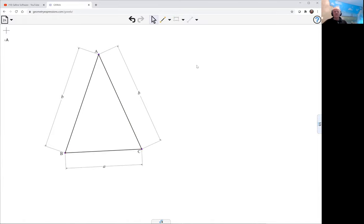So here's our isosceles triangle, and we're going to need this circumcircle, which we can do using our circle construction.